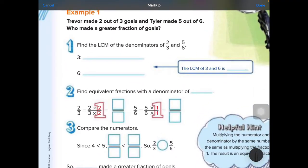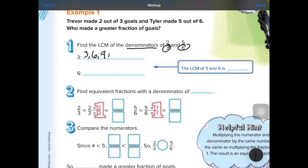For example, number one: find the lowest common multiple, which means we skip count of the denominators of 2 thirds and 5 sixths. Denominator means the down number, the number under the line. So we have 3 and 6. We can skip count: 3, 6, 9, 12.